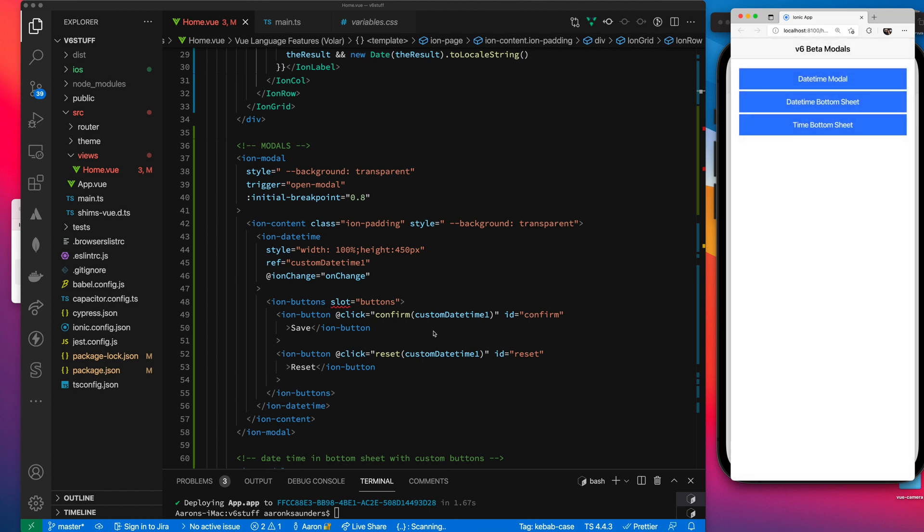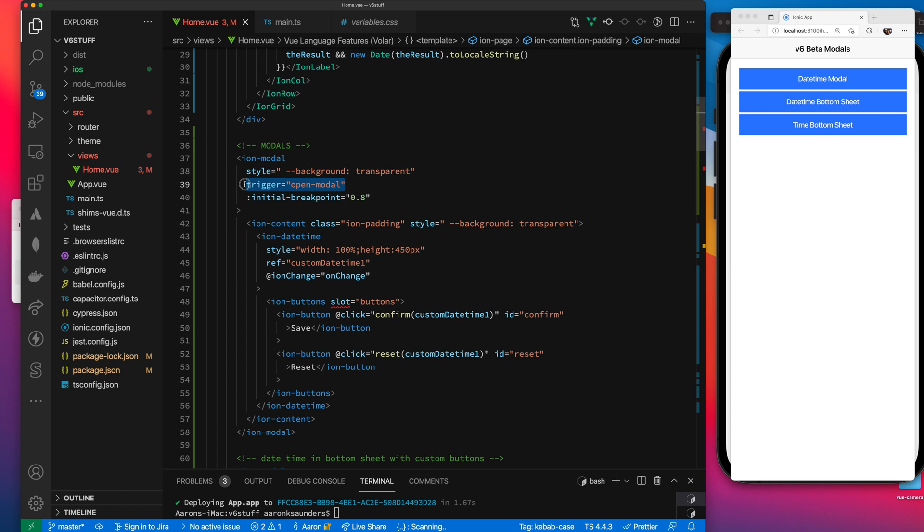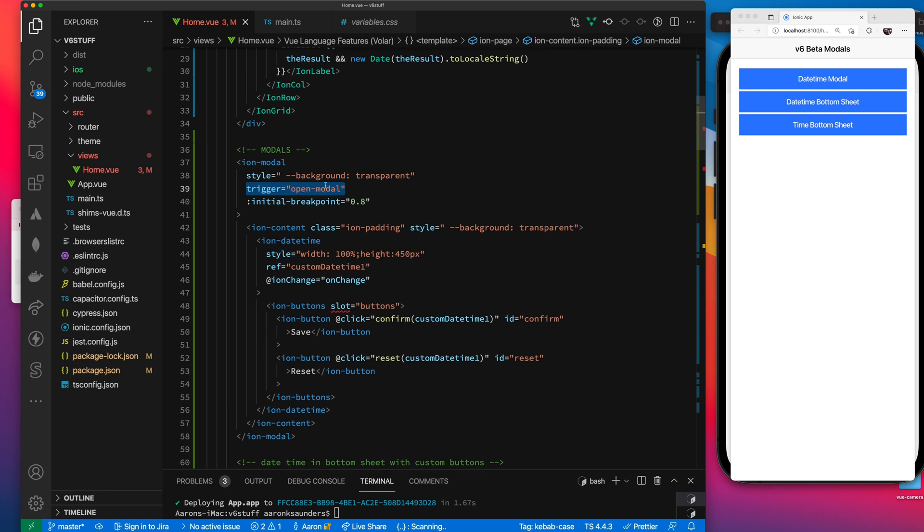So first, let's talk about how the modal's set up. We have our basic modal on the outside. I only have one breakpoint. That's when it slides up, how far up I want it to slide. This trigger modal is a new way to pop the modals. You don't have to use your own ref to set is open true and is open false.